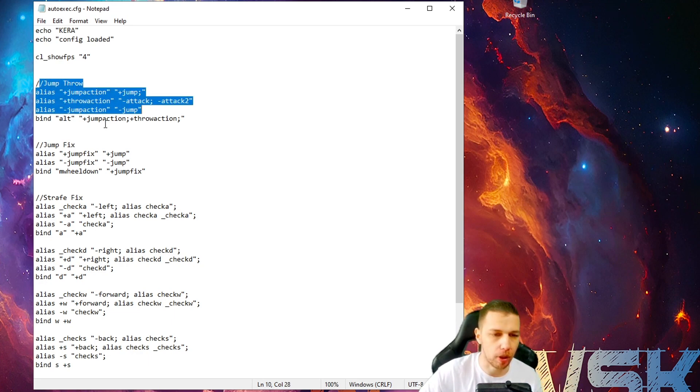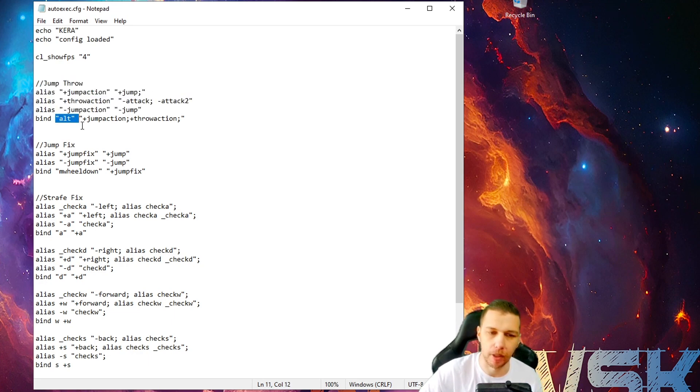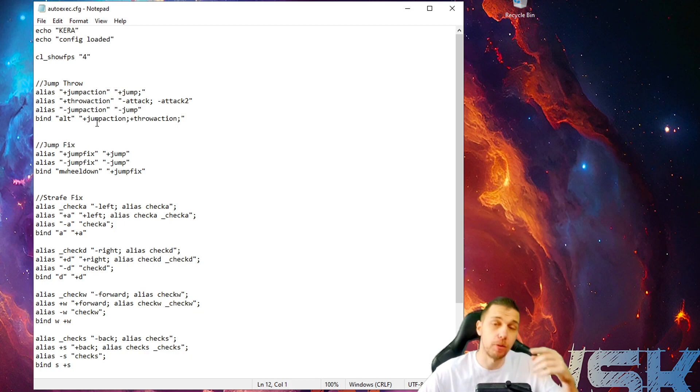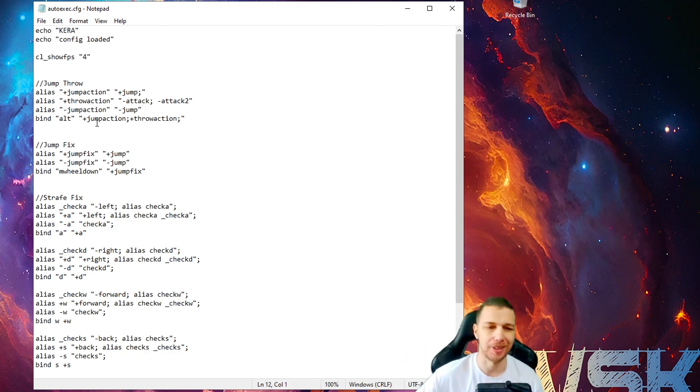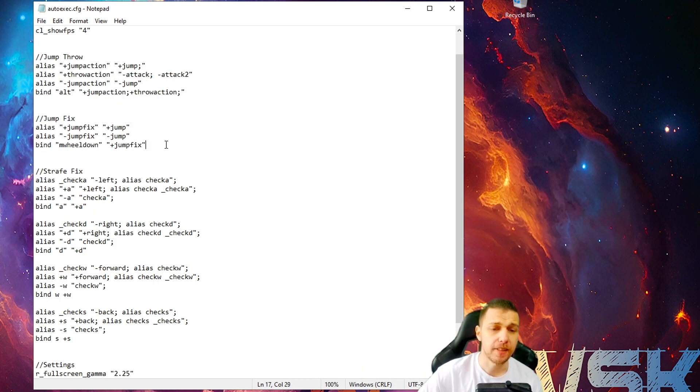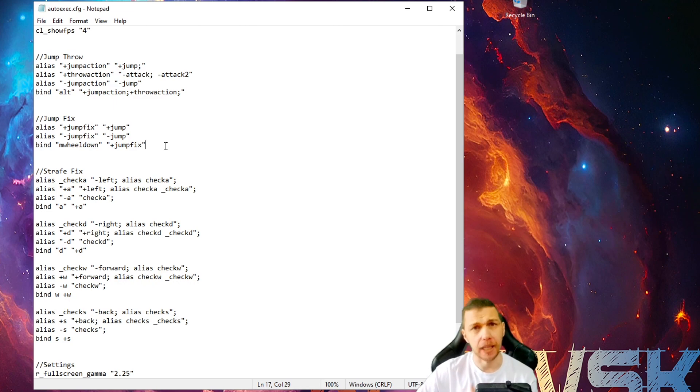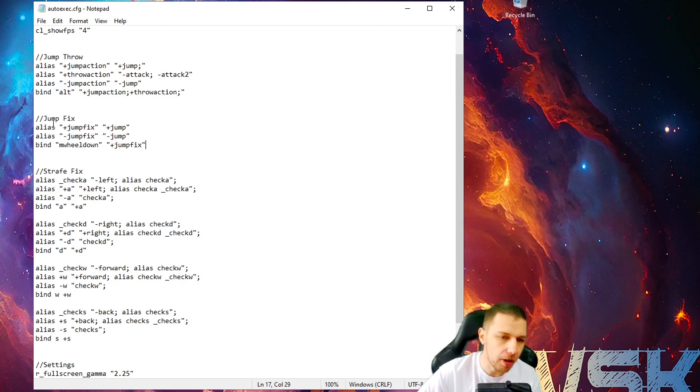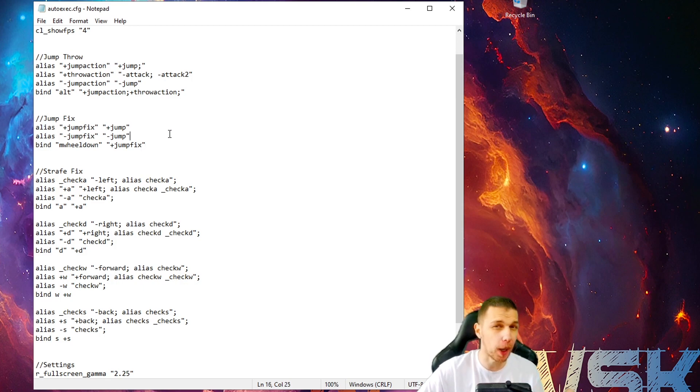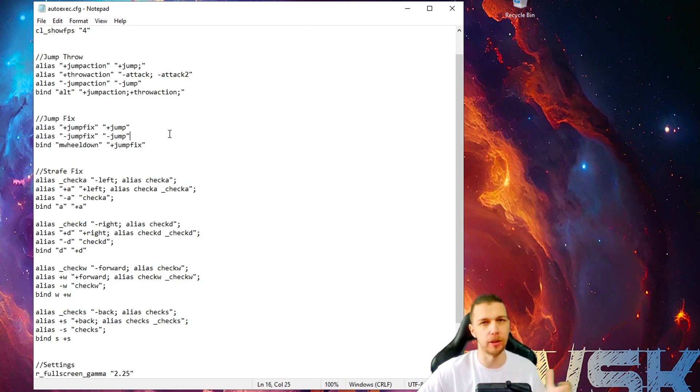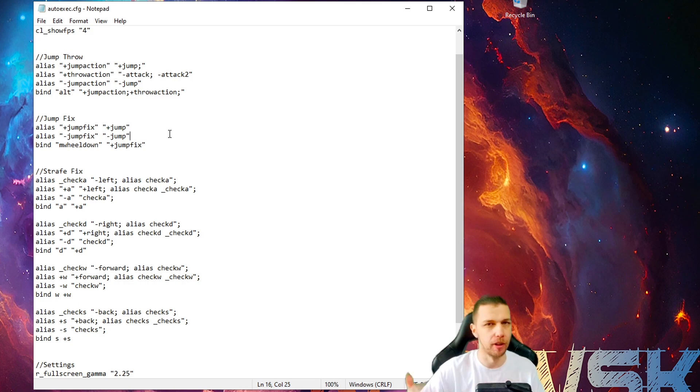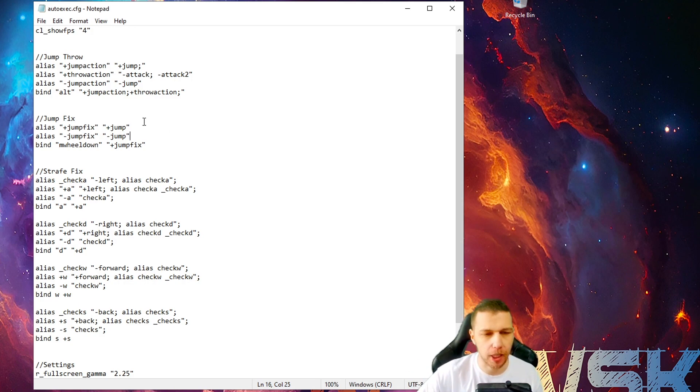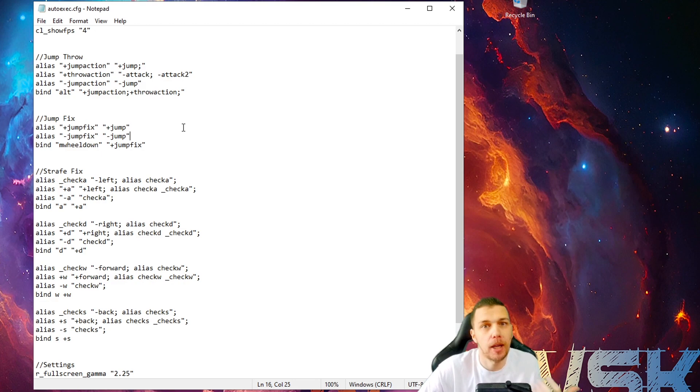And then I have jump throw. I bind it to alt. You will have my autoexec down in the description. Jump fix. I took this from Elige. Elige has a lot in his autoexec. But I just use it because pros probably know something that we don't know. And they have people inspecting stuff for them, testing stuff for them and giving them the best. That's what I think.